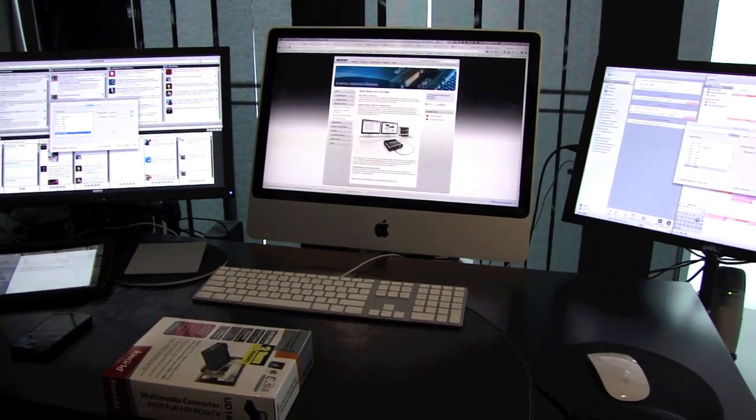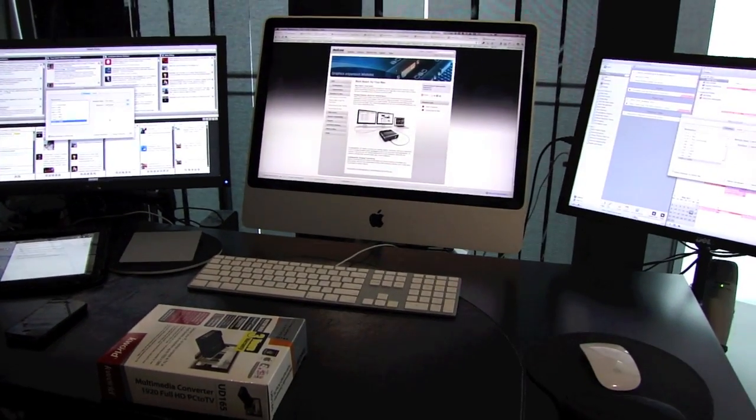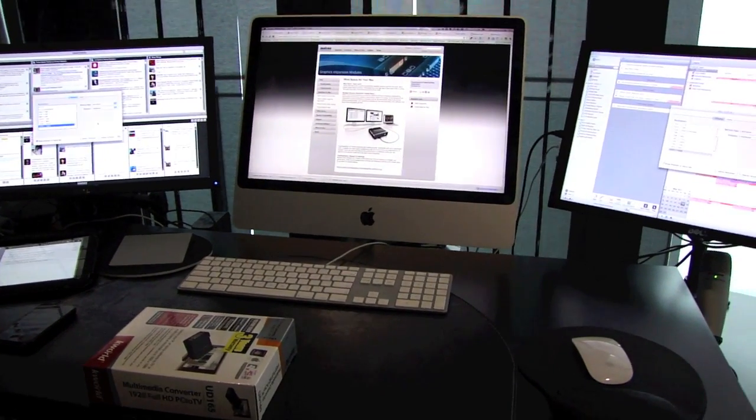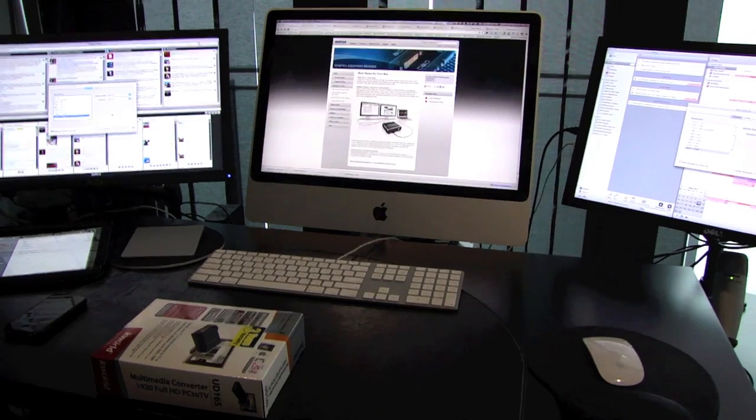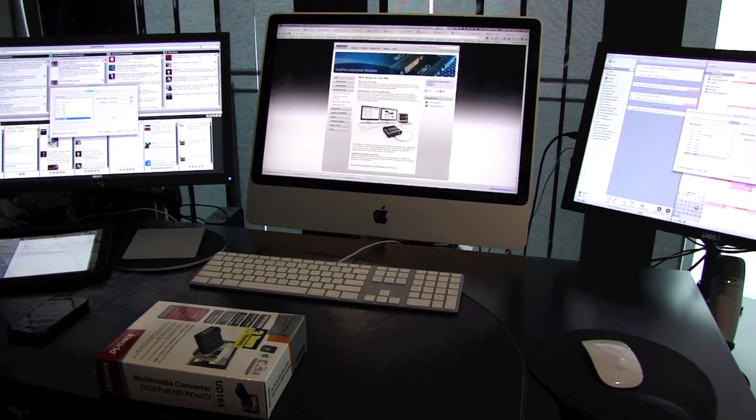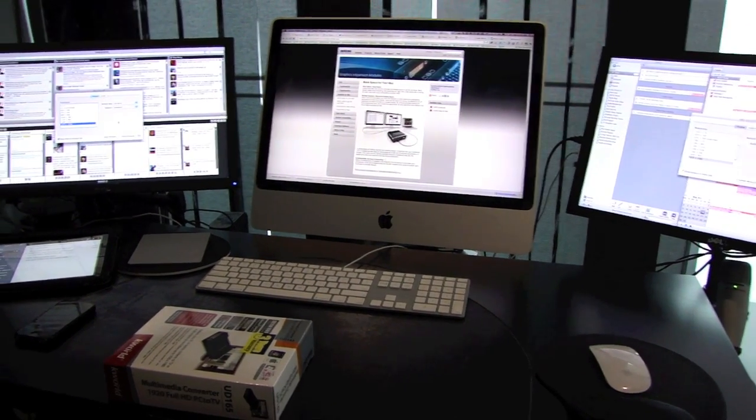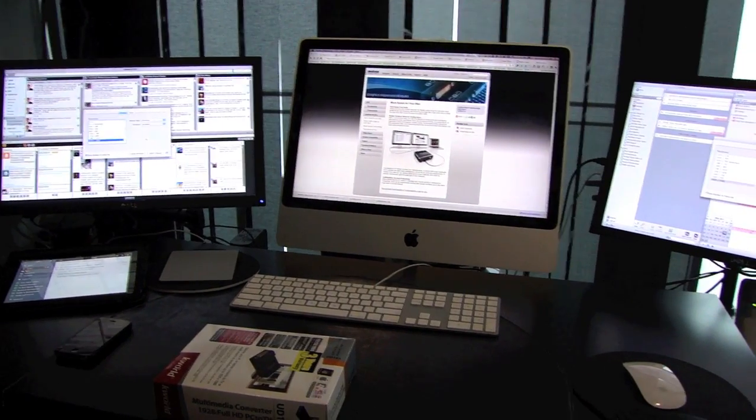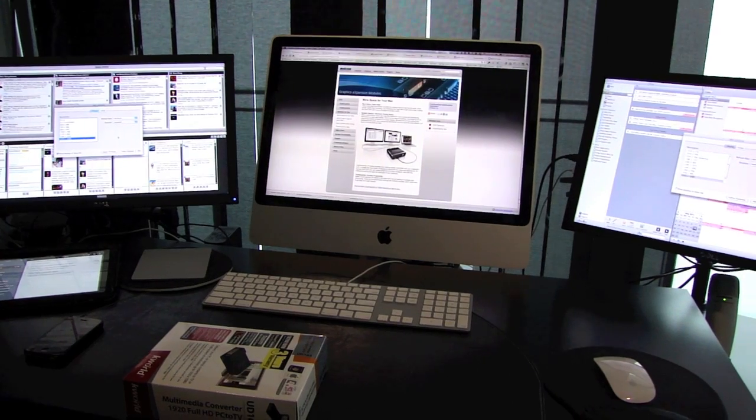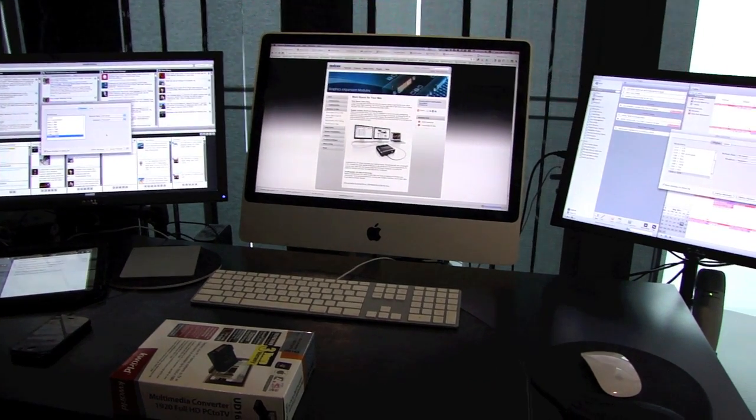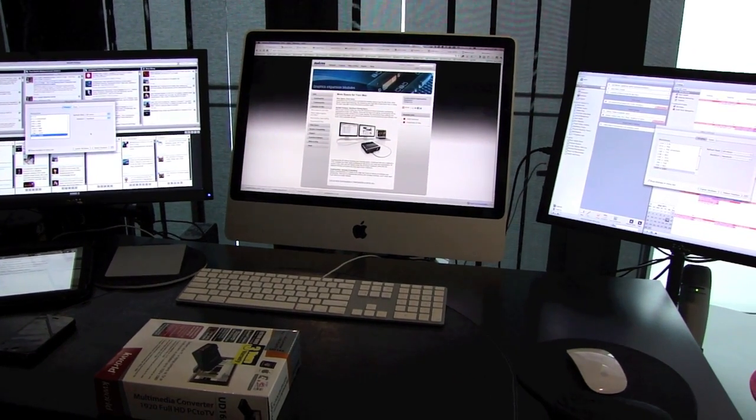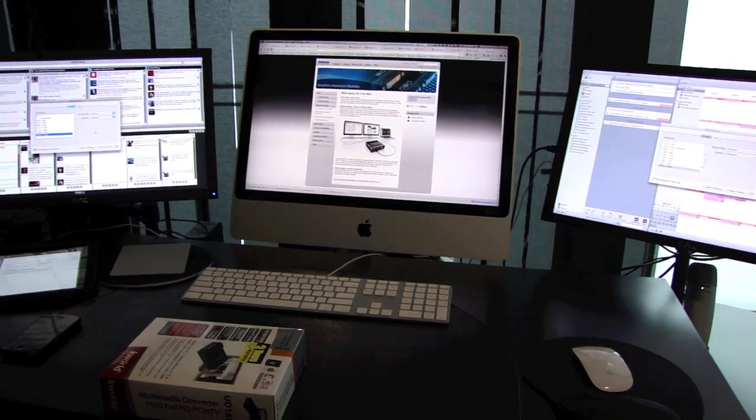So that's my home office setup. I hope you enjoyed this video. Please subscribe or comment and I'll see you in the future videos.